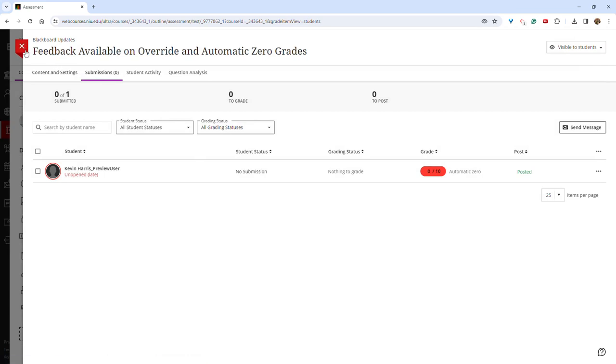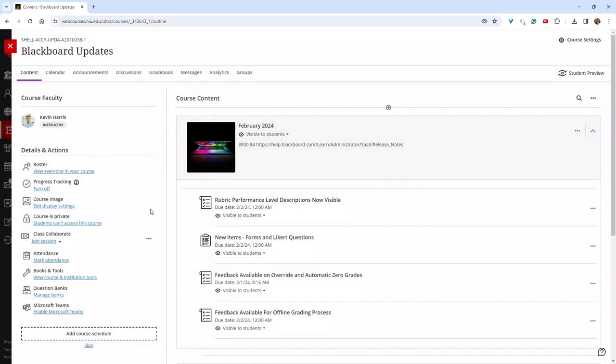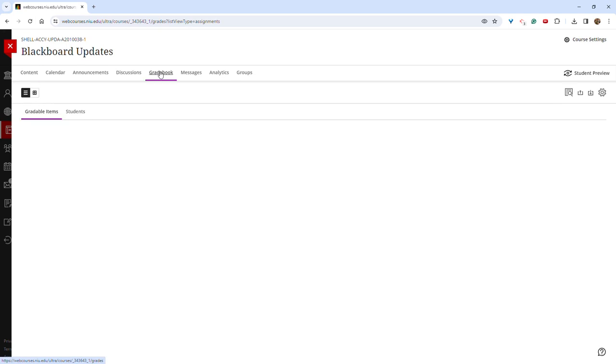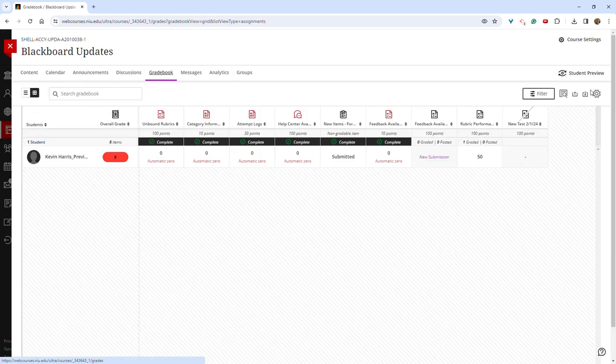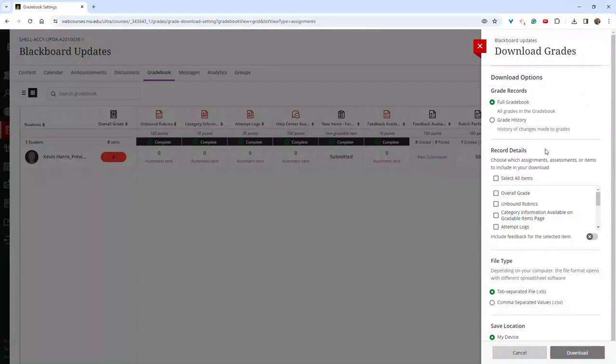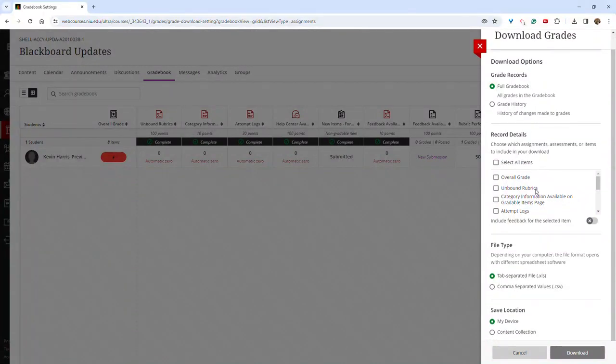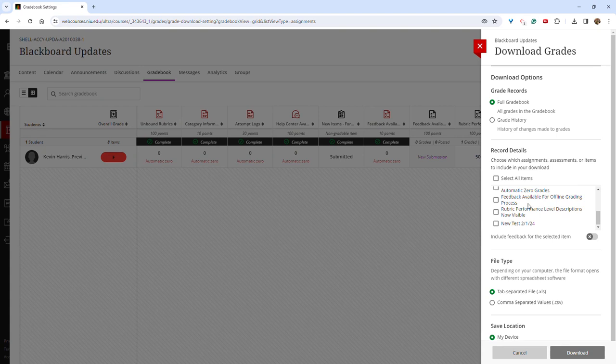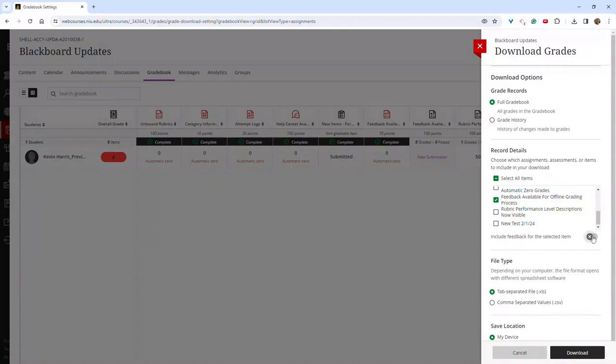Students will now be able to view this feedback from their gradebook. And lastly, you can now add feedback while grading offline. And to do so, go to the gradebook. Click the down arrow to download and then choose the desired assignment. It's important to click the slider next to include feedback for the selected item. This should be green.